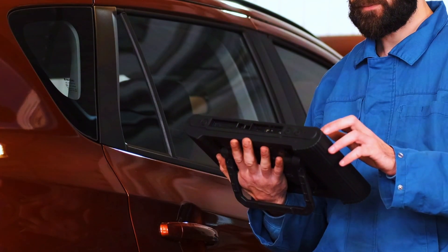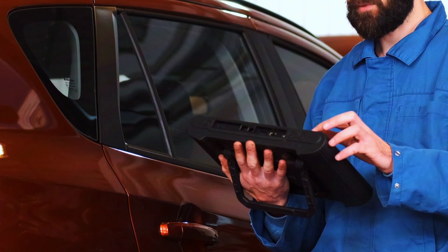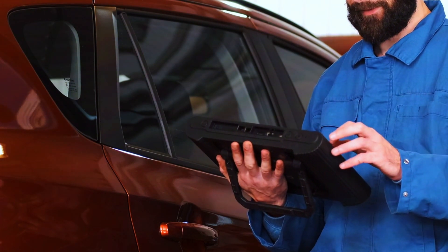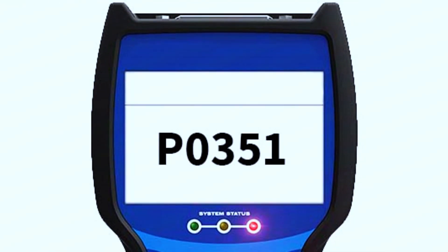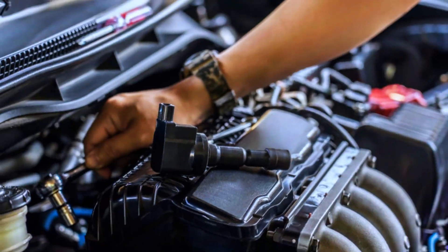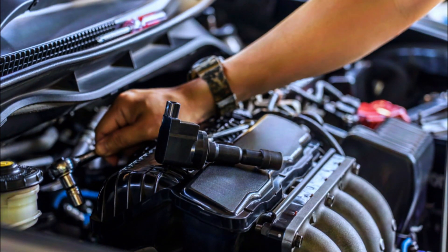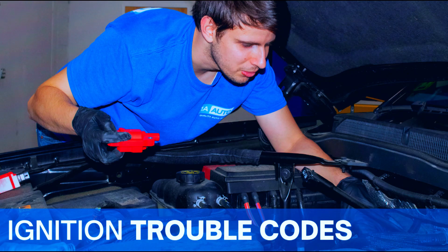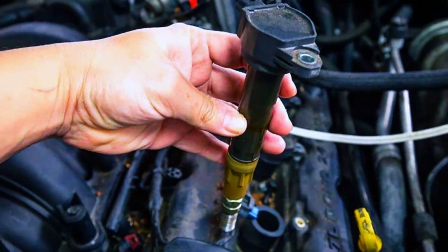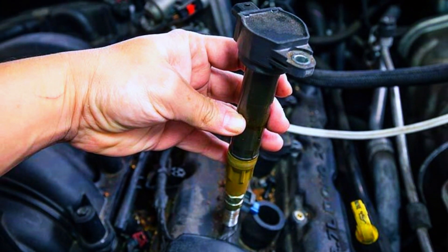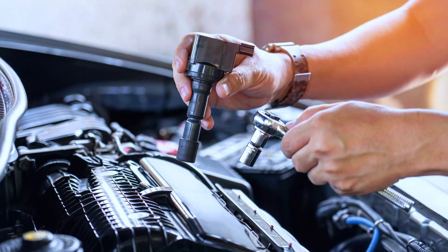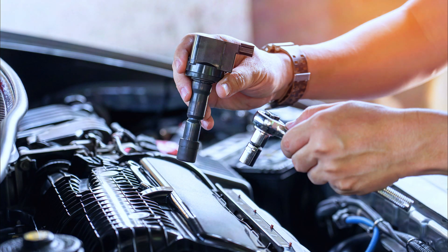First, use your OBD-II scanner to confirm the code and see if any additional codes are present. These can provide clues about the specific cylinder or circuit causing the problem. Next, look for any visible cracks, corrosion, or loose connections on the ignition coils themselves. Consult your repair manual to locate the coils in your car.